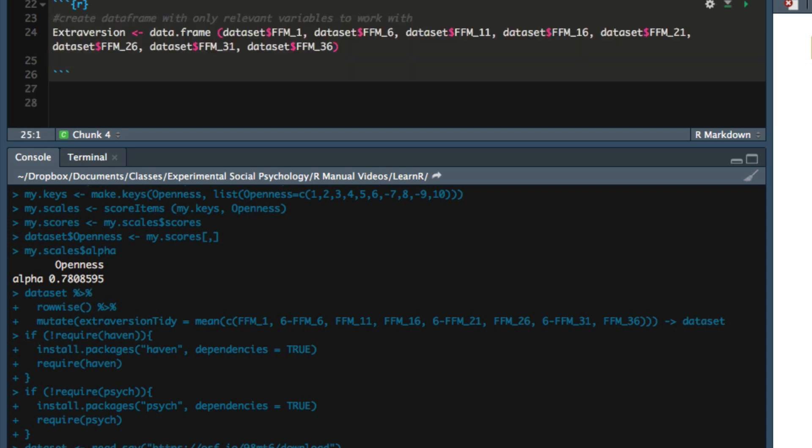Next, we'll create a list of keys that represent which variables in our new data frame need to be reverse scored.